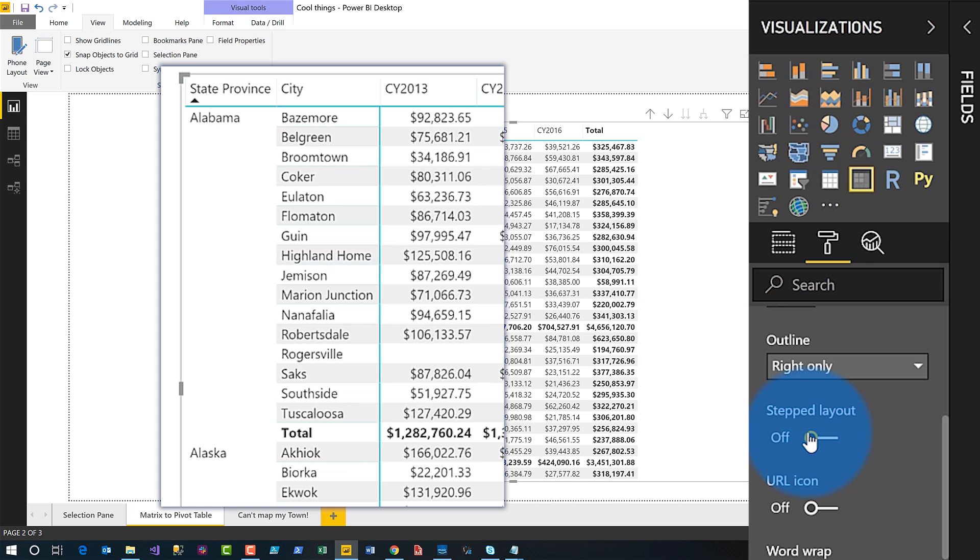Now it looks just like a pivot table in Excel. As an end user or consumer it looks like what they're already doing in Excel — because people always want that pivot table look. That's number two.